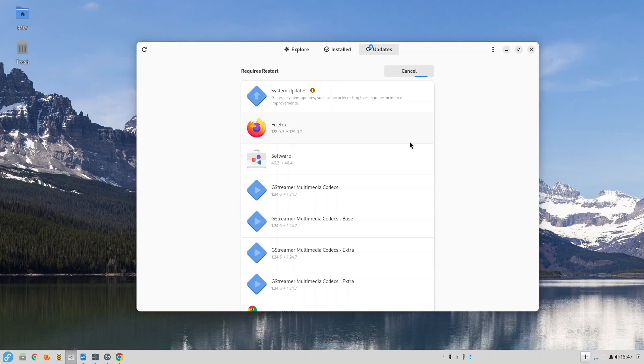Only when the update completes will it be made available to you and therefore you start using it without any issues.